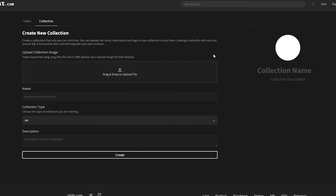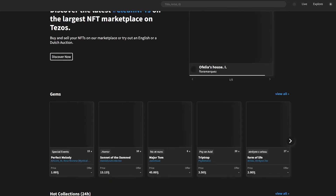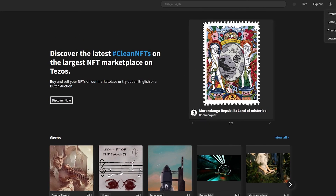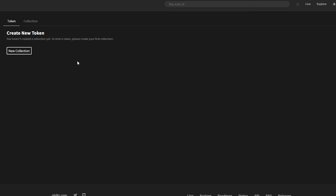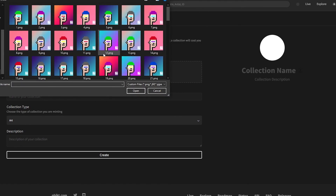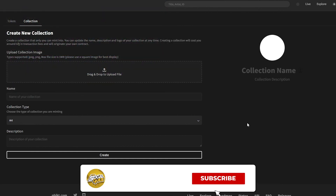To mint your NFTs, drag and drop them one by one into your new collection, name them, and you're good to go. I'm sorry I couldn't complete the full demo due to technical difficulties, but the process is straightforward: name your NFT, add it to your collection, choose the blockchain, import your NFT, and you're done.